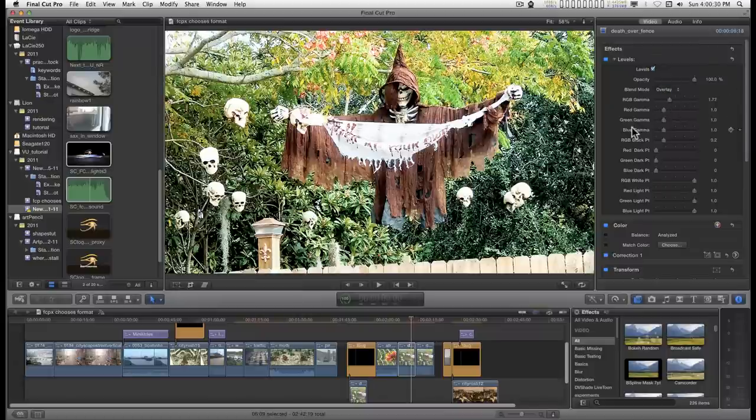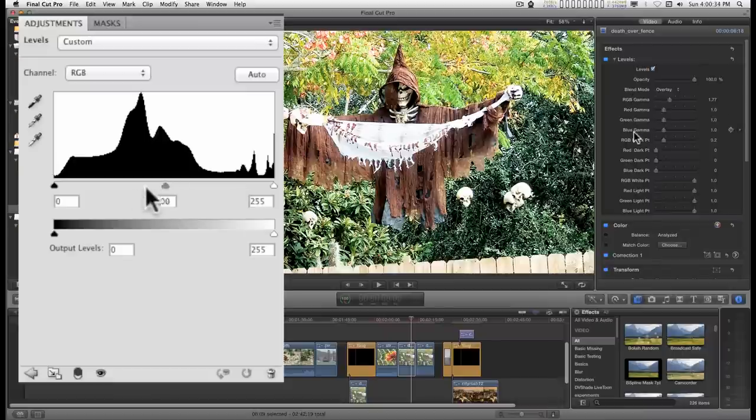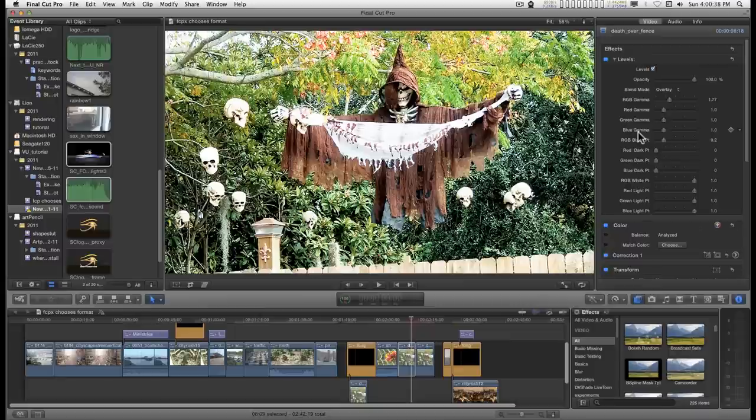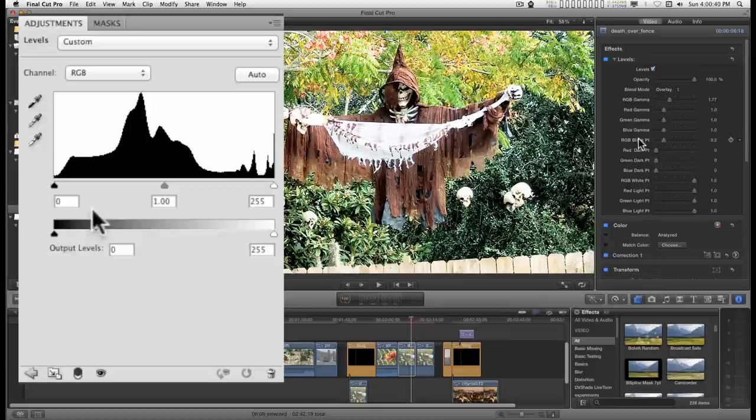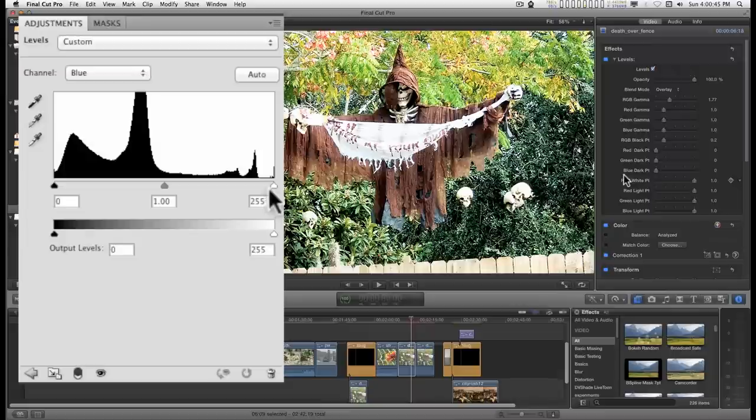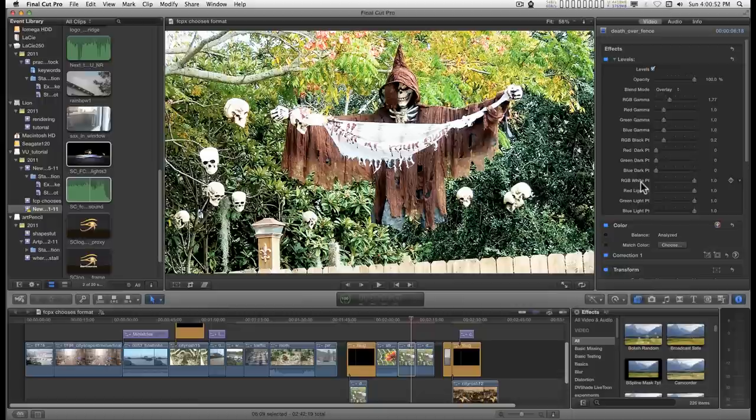Now I've got the levels set up to be the gamma points first, which are the gray midpoints that you're used to in Photoshop. Then the dark points or the black point for RGB, called them dark points for the channels, and light points for the channels on the other end or the white point for RGB.